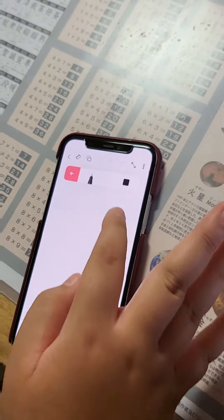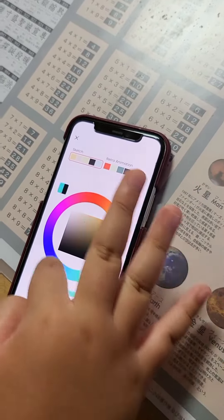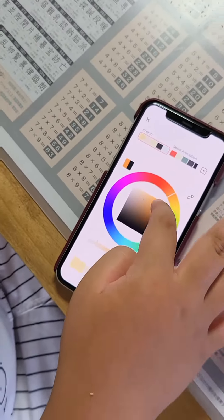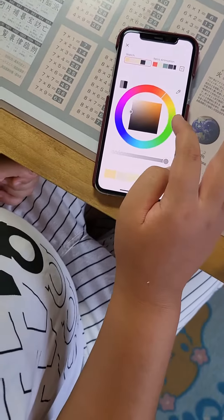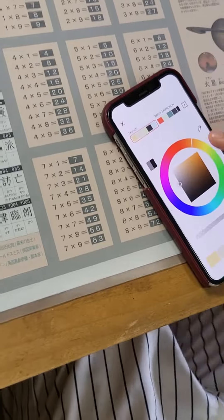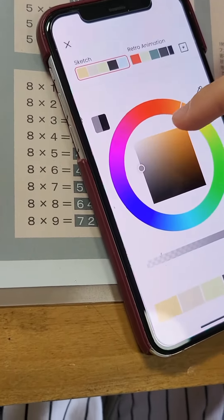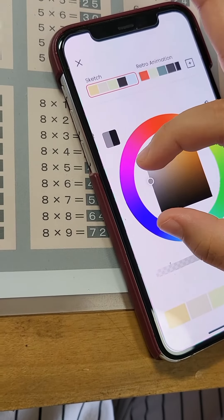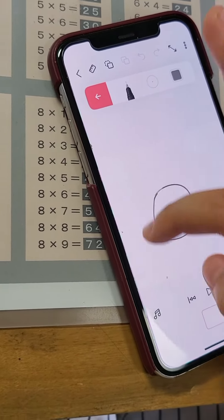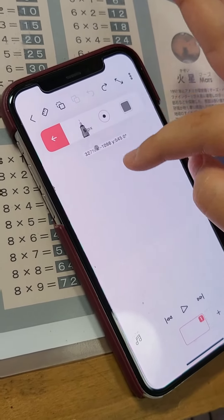This one is the pen, and this is all the colors. You have brown and green. If you want to use brown, you need to go right there. And this is the size.